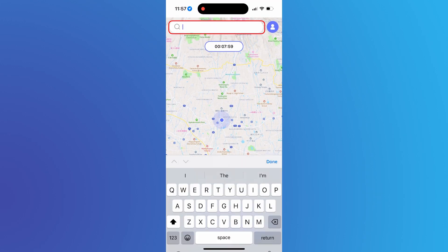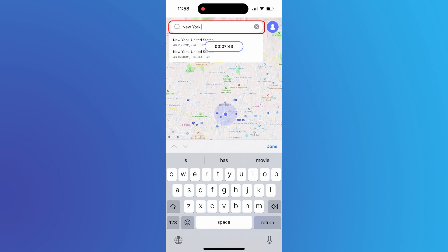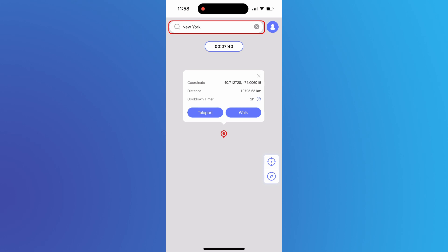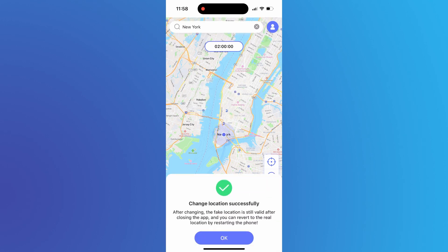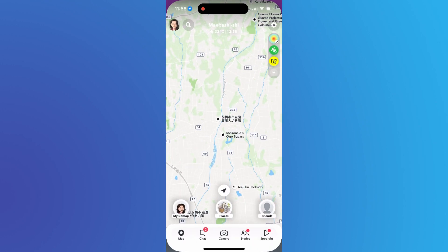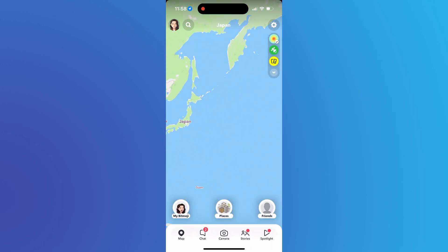Search a new location in the top bar. Back to Snapchat — you are now in New York.